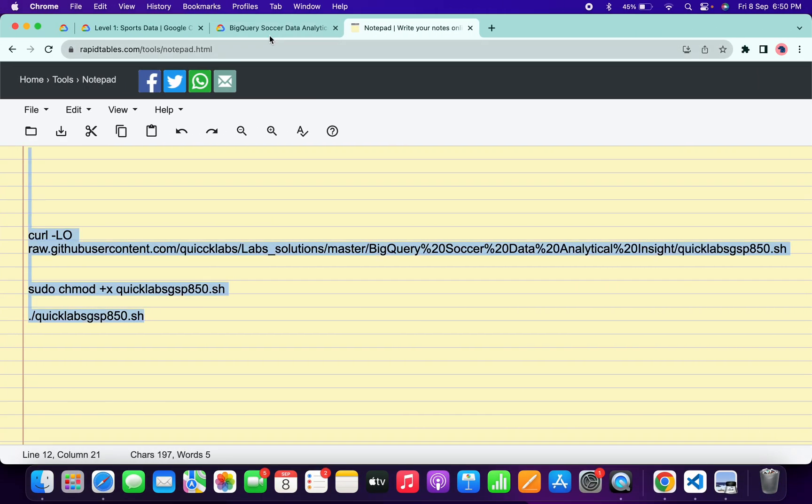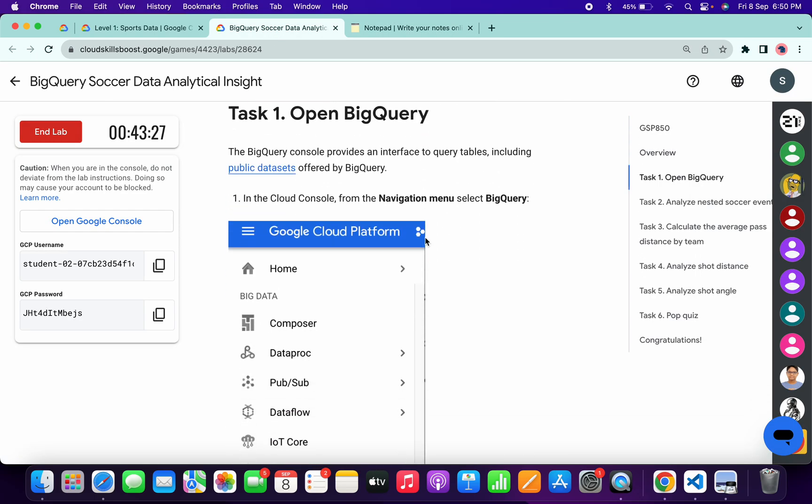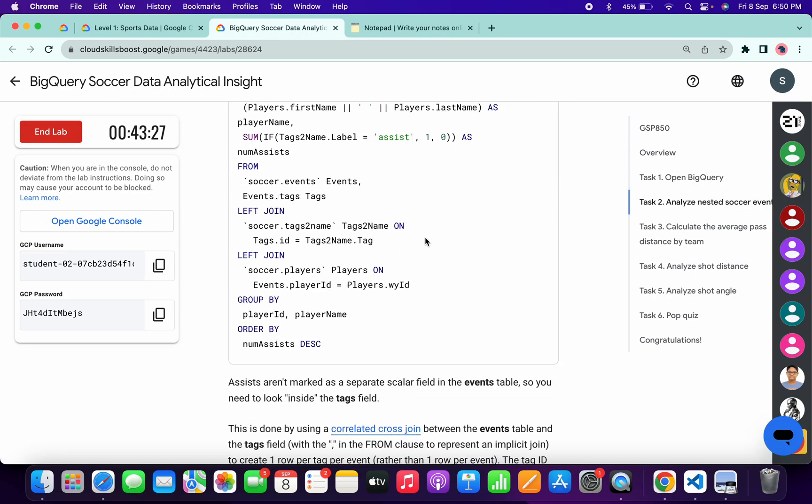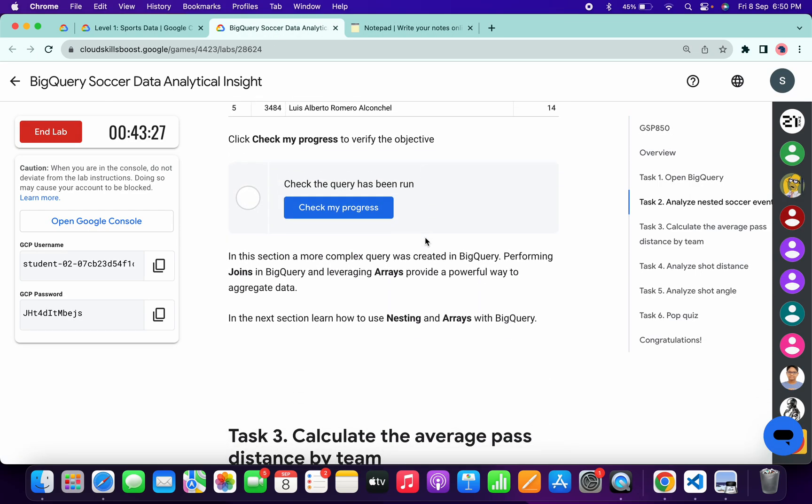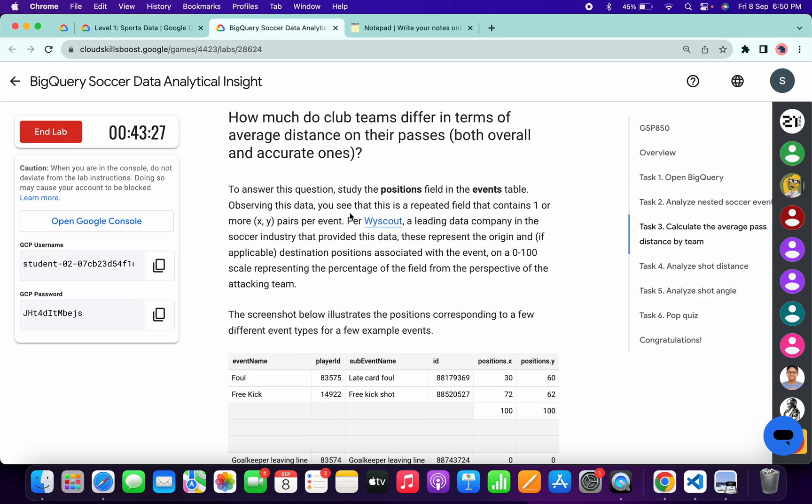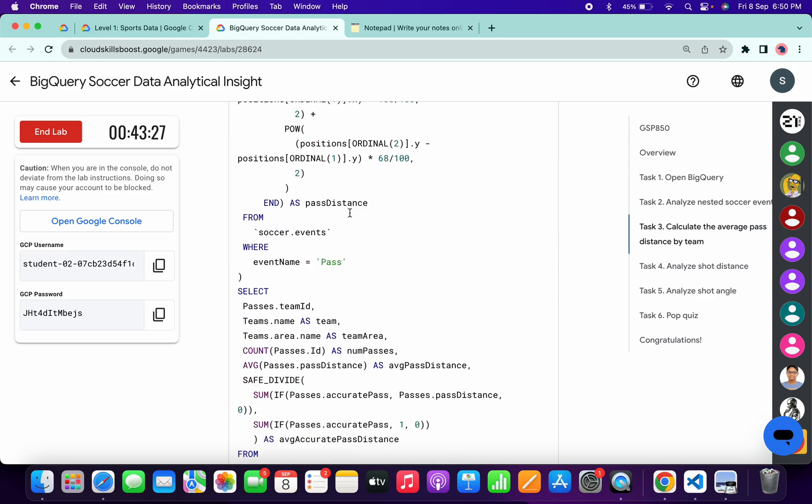Now if you come back to the lab instructions and check the score for all the tasks, you will get a green tick over here without any issue. Just wait and watch. As you can see, we got a score for task number two without any issue.